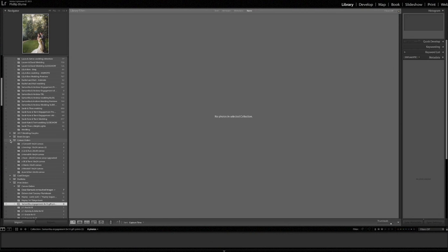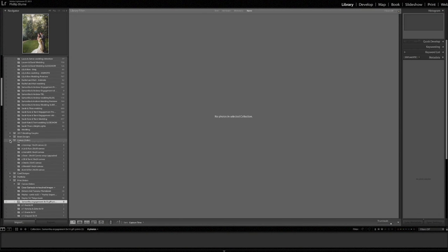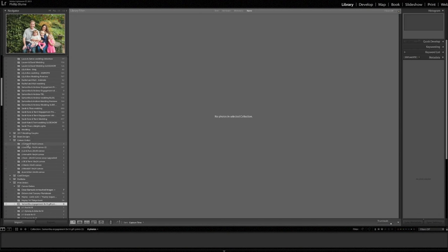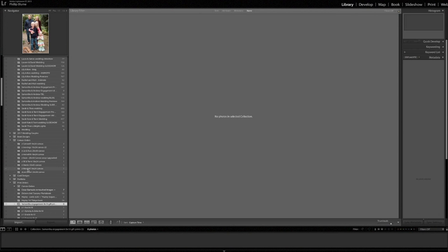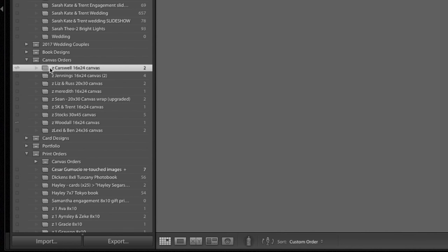That way, when we're ordering from our canvas provider, we can go in here and see all of the orders that are ready for shipping. Now you can see all of these orders have already been edited and orders have been placed. How do I know that? You can see at the beginning of all of these folders, these collections, rather, a Z.